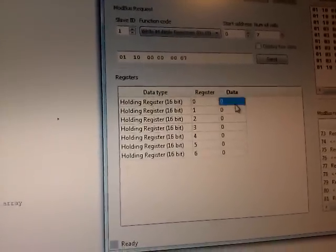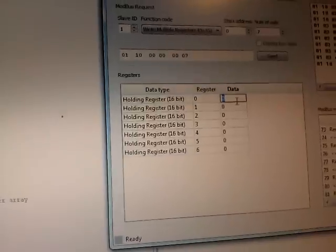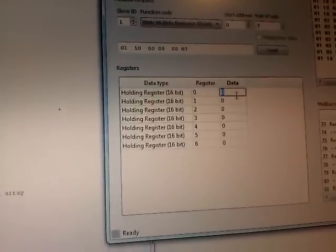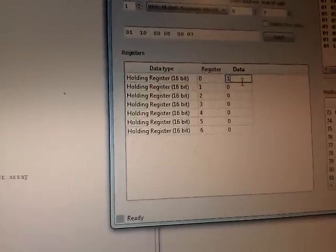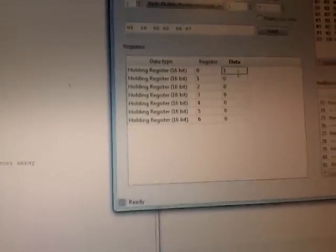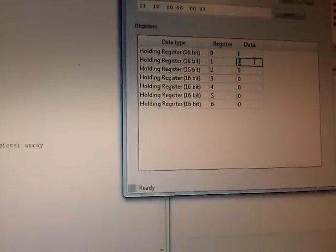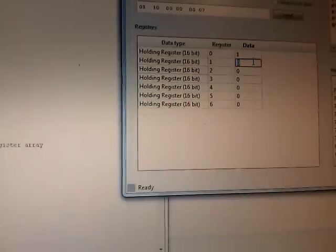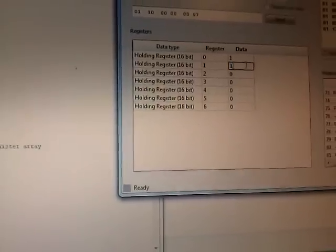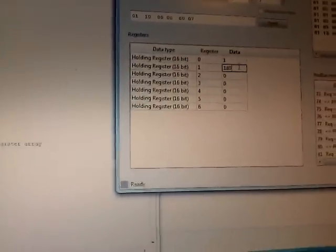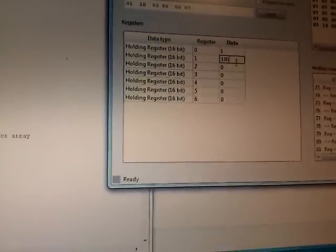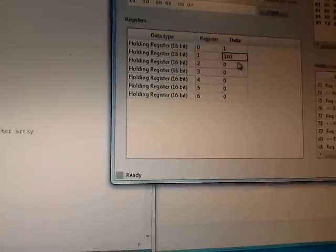For instance, holding register one is our steering enable. So we'll enable our steering. Then we have our steering pulse width modulation value. Set that to 180, the maximum value.